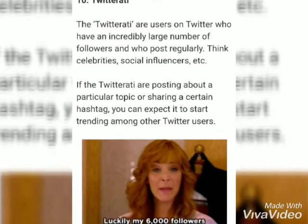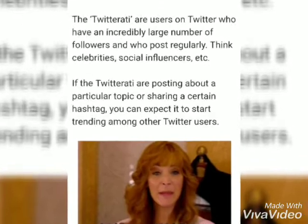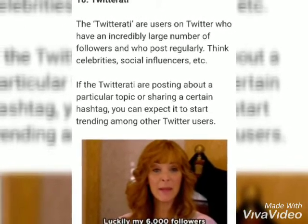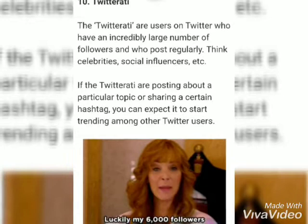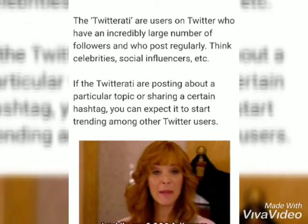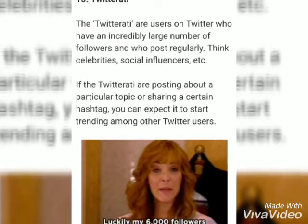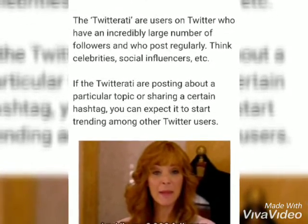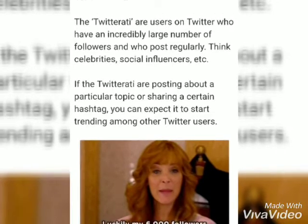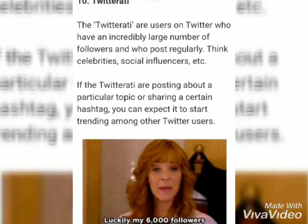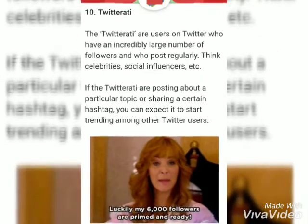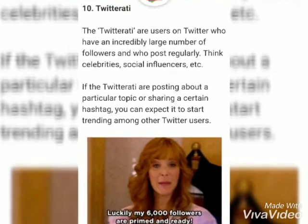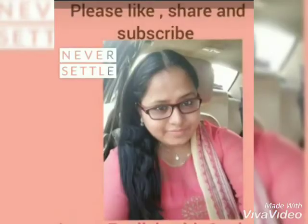The last one: Twitterati. The Twitterati are users on Twitter who have an incredibly large number of followers and who post regularly — think celebrities, social influencers, etc.